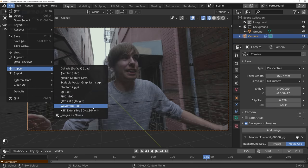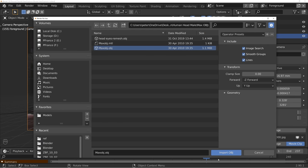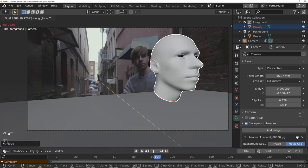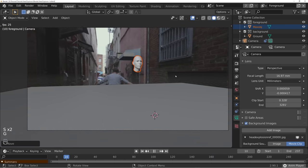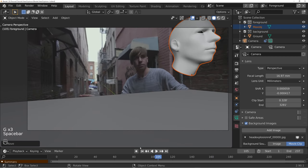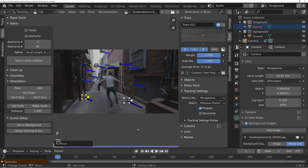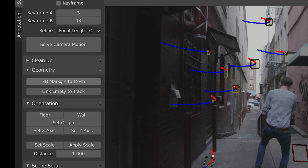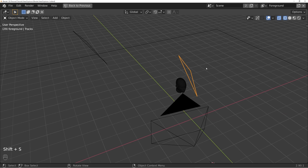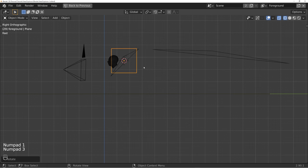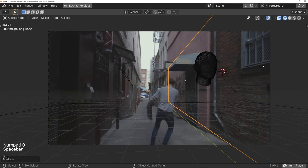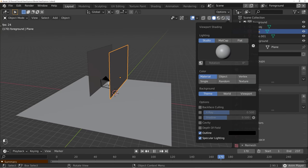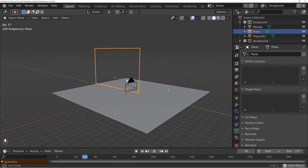Let's bring in our random human head 3D model. I'll have the link to the one I used in the description. I'm having a hard time matching it to the actor's head position because I don't have reference for how big or how far away it should be, so let's make some reference by creating a 3D representation of the walls. I'll go back into the movie clip editor and under the Geometry tab convert them to a mesh. To see around these walls I'll go into the view options and turn on backface culling so it only displays the front side of the wall.